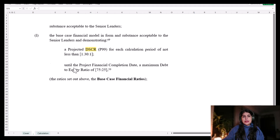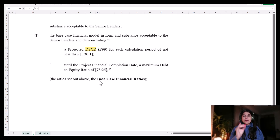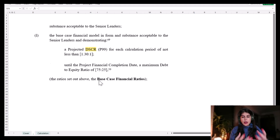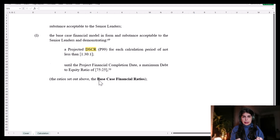The second limit is a maximum debt-to-equity ratio of 75:25 until the project financial completion date. The lenders require a 75:25 debt-to-equity ratio. These are the two terms imposed by lenders on sponsors in terms of how much debt can be raised. The financial model should take these numbers as inputs — the minimum DSCR of 1.3 and the debt-to-capital ratio of 75:25 — and use them to determine how much debt can be raised.